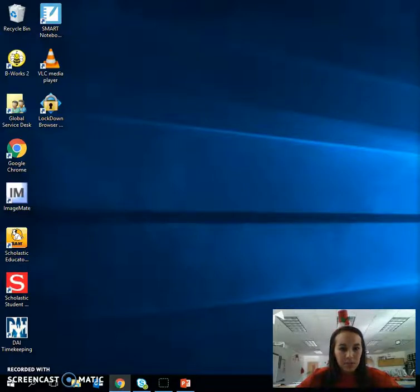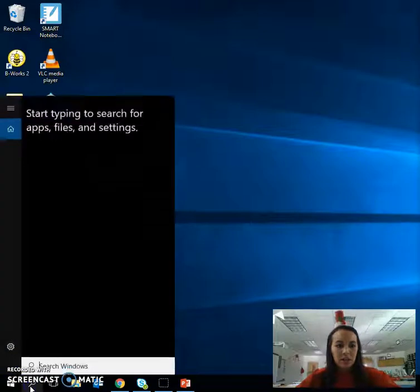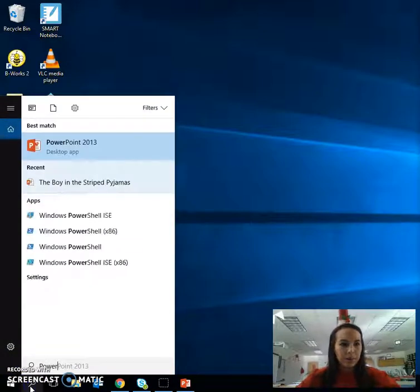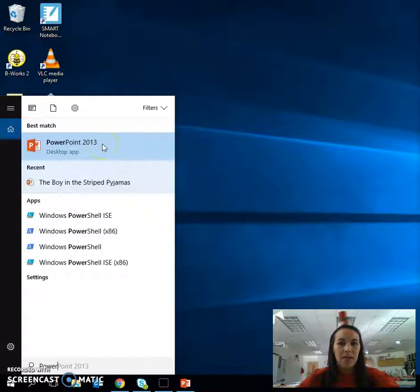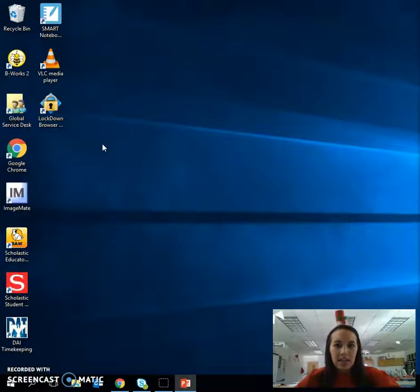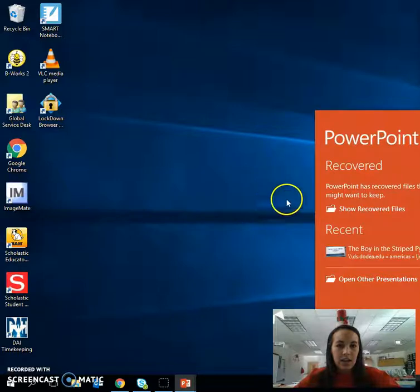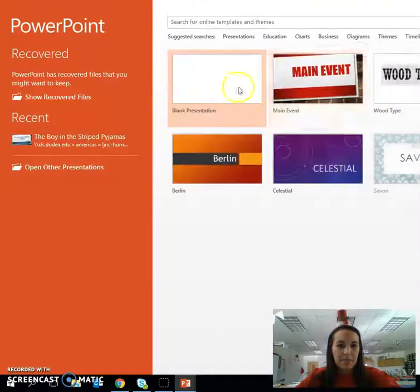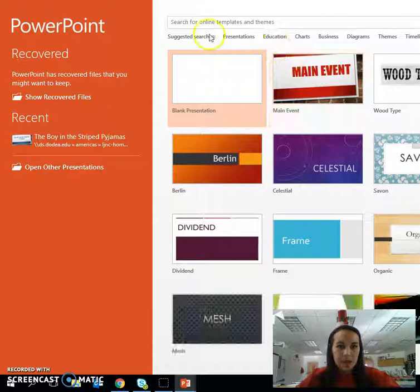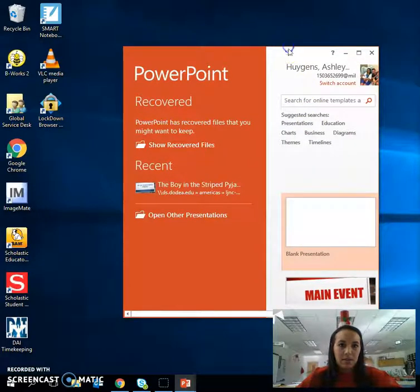The first thing I want you to do is go ahead to your start menu or your search bar. You can simply type in 'power' and it should be one of the first few that pop up. With PowerPoint, I'm going to click on it, and you're going to have the choices of choosing a different type of theme.